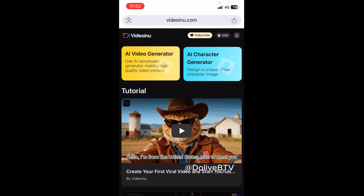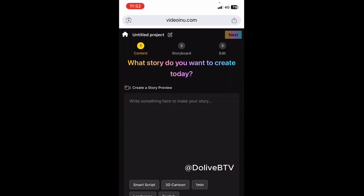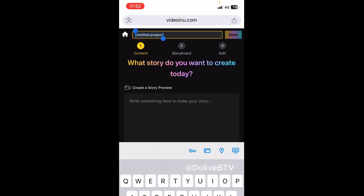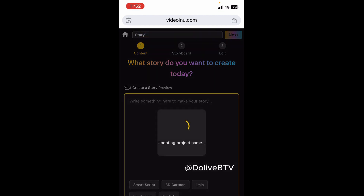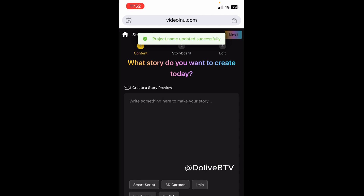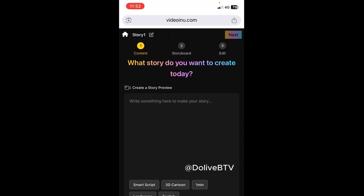I'll click on that and this is the next thing you're going to see. On this part where you have 'Untitled Project,' you can give your project a title or a name just to store that project. I'm going to save it as 'Story One.' It has successfully saved the project name as Story One. Now we have the Content, the Storyboard, and the Edit. On the Content part, which is the first thing we're doing, it says 'What story do you want to create today?' We have 'Create a Story' and inside there is the prompt box — this is where you're going to paste your prompt.